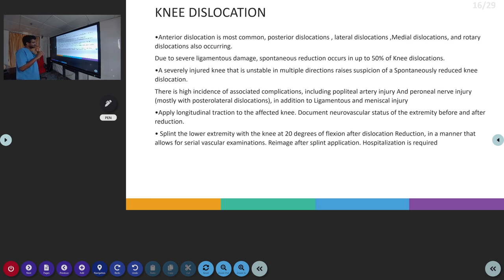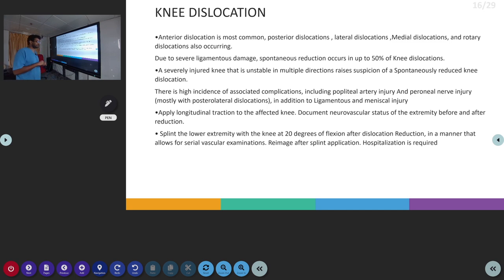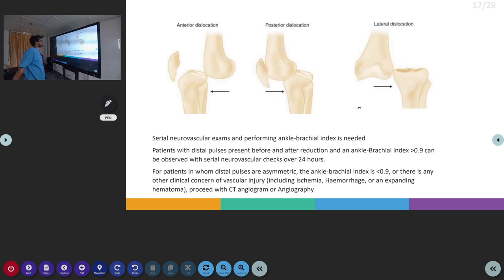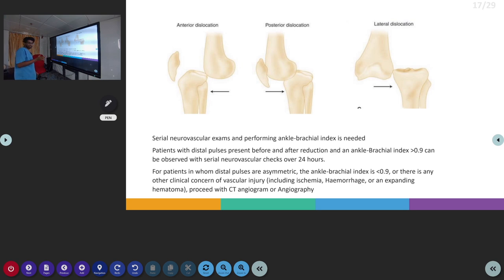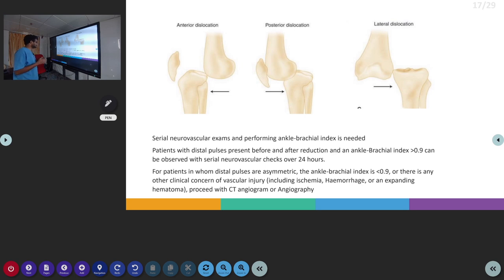For management, we apply longitudinal traction on the affected knee, look for any other injuries, and splint the lower extremity with the knee at 20 degrees. After the reduction, serial neurovascular examination must be performed, with splinting done in such a way that serial neurovascular examination can still be done. X-ray imaging should be done after splinting. If distal pulses are present before and after reduction and ABPI is greater than 0.9, the patient can be observed with serial neurovascular checks for 24 hours. If distal pulses are asymmetric and ABPI is less than 0.9, there is a high chance of vascular injury and we proceed with CT angiogram or angiography.